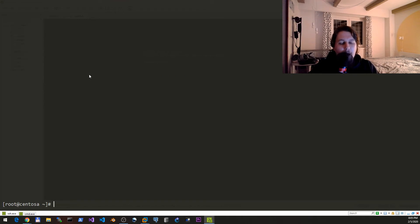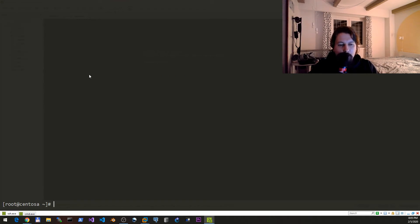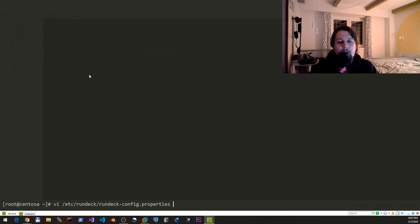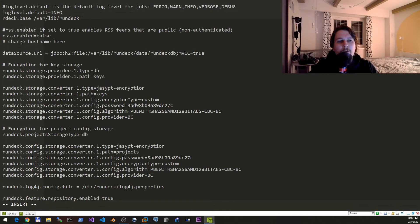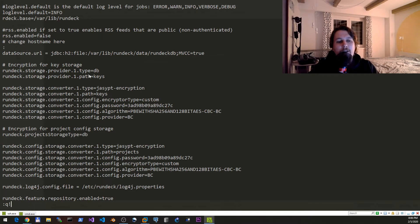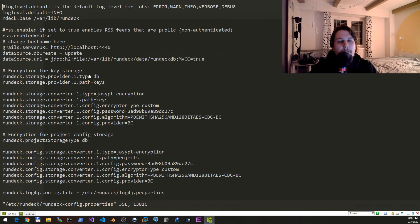We also need to edit the rundeck-config.properties and here we need to modify the grails line. We would like to replace the localhost.